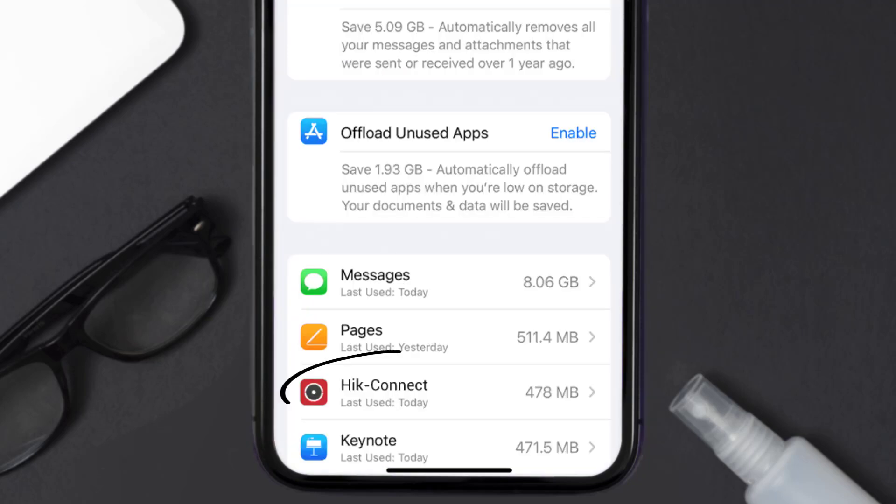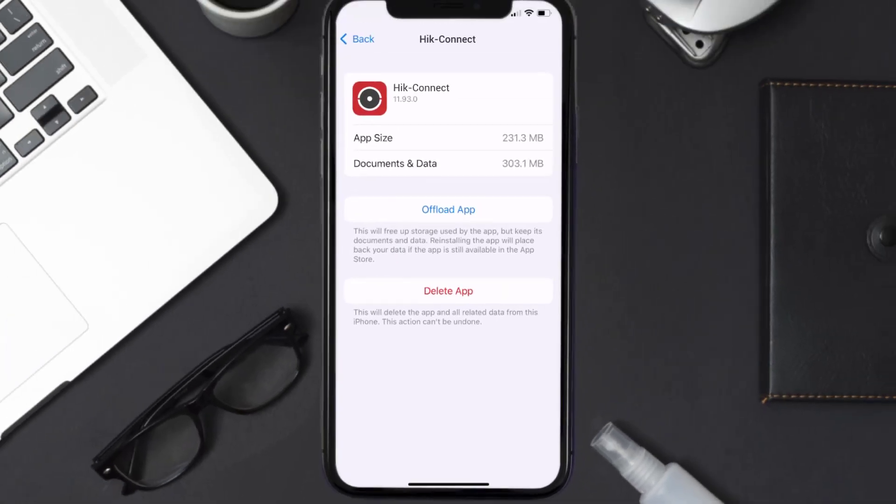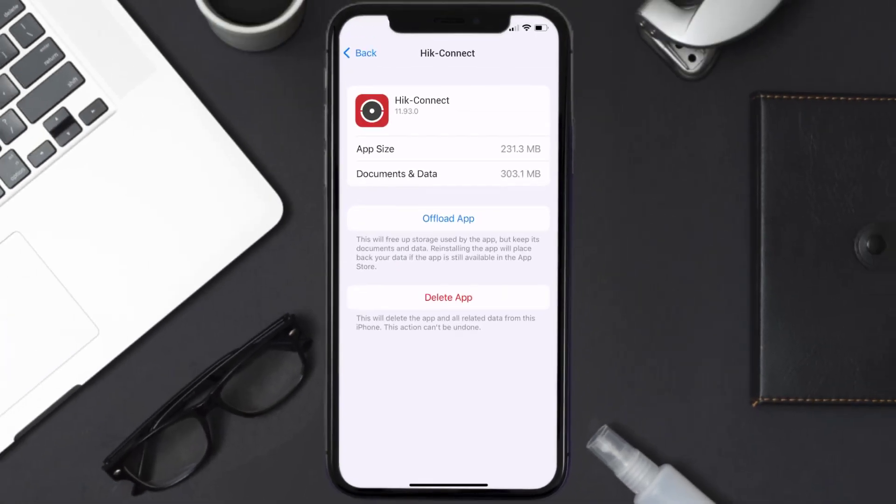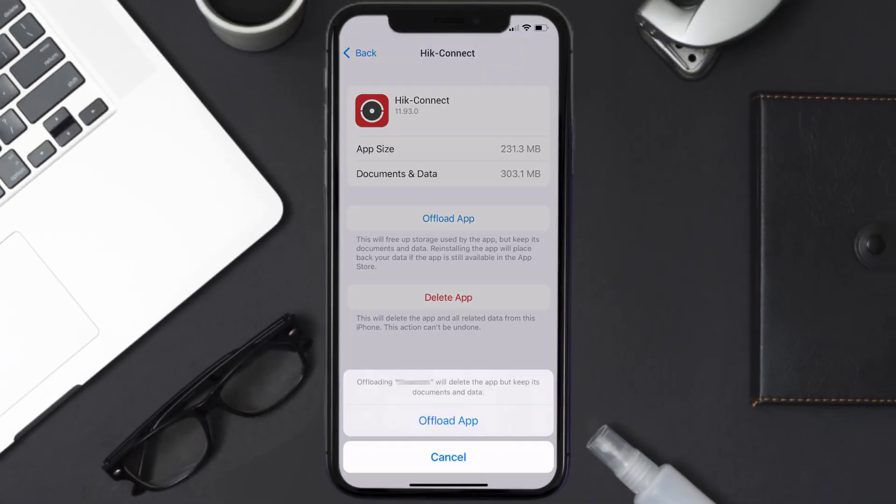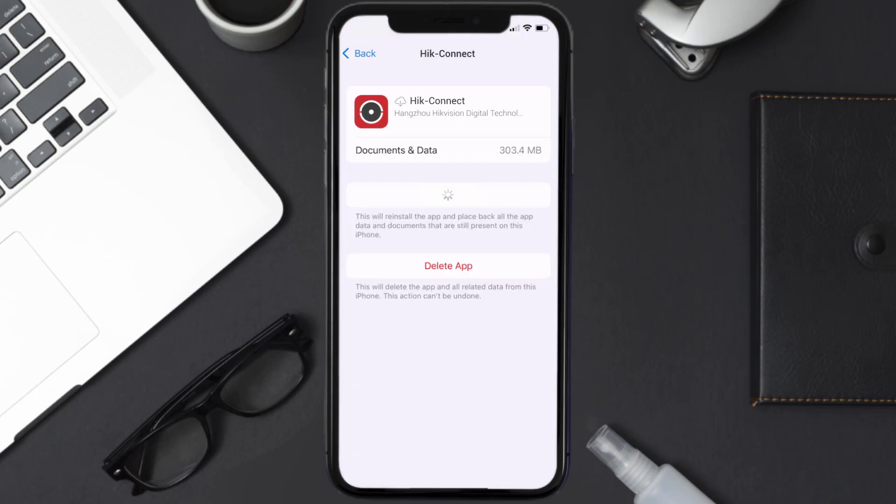From here, search for the Hit Connect app and then tap on it. Once you're on this screen, you need to tap on Offload App. Tap again to confirm. It'll take a bit for processing and then a reinstall button will show up.